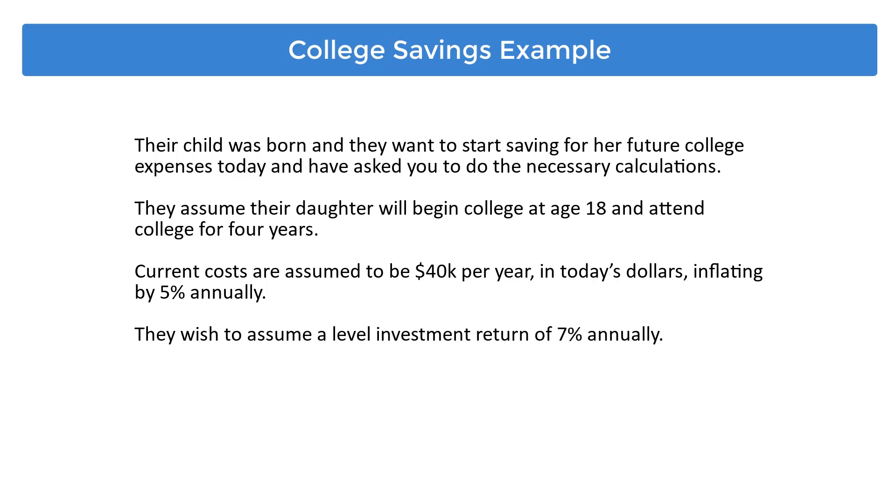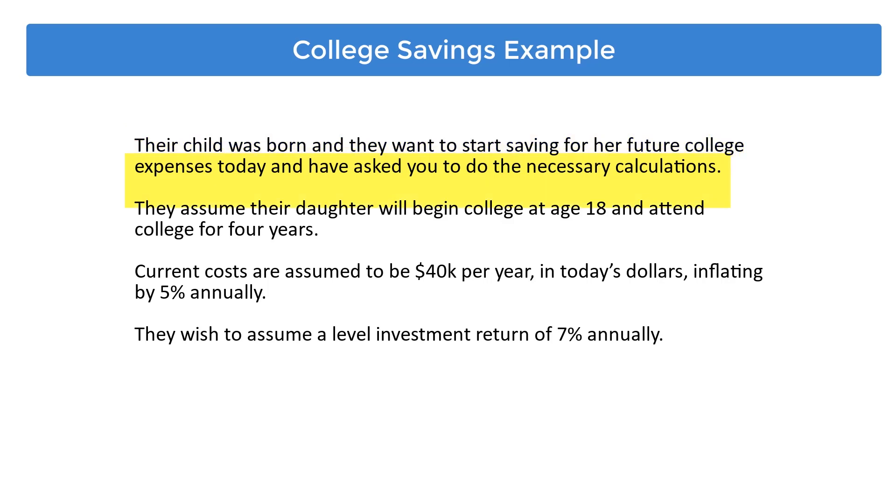A client has phoned today with the news of the birth of their first child. Their child was born and they want to start saving for her future college expenses today and have asked you to do the necessary calculations. They assume their daughter will begin college at age 18 and attend college for four years.